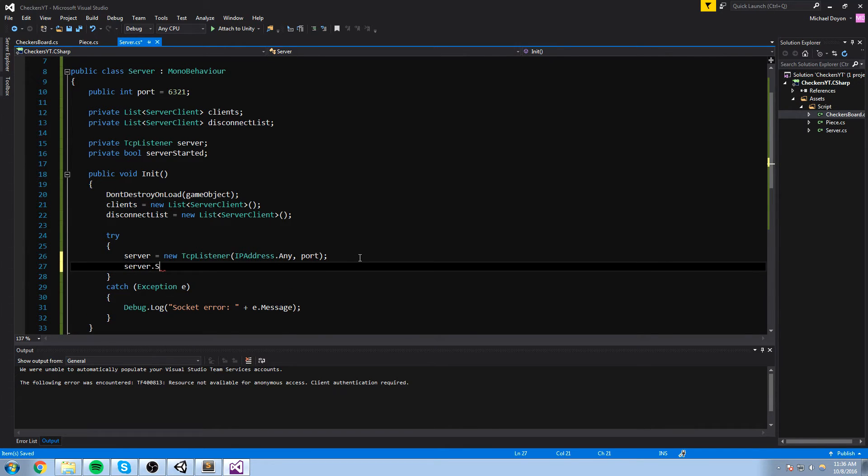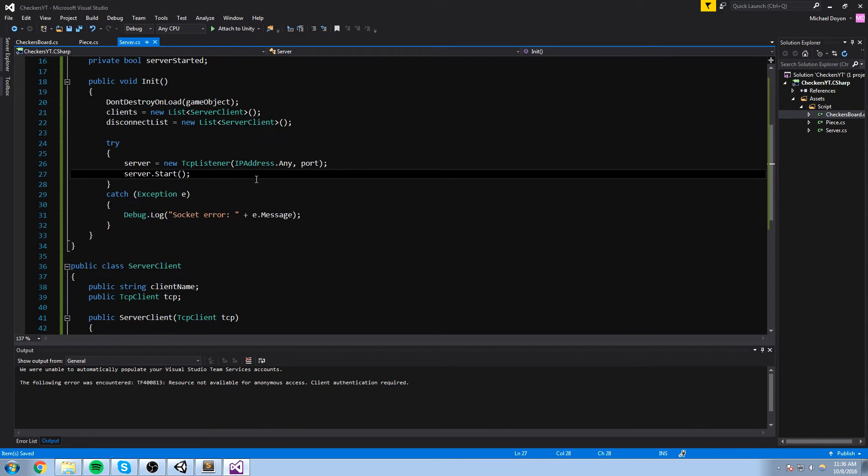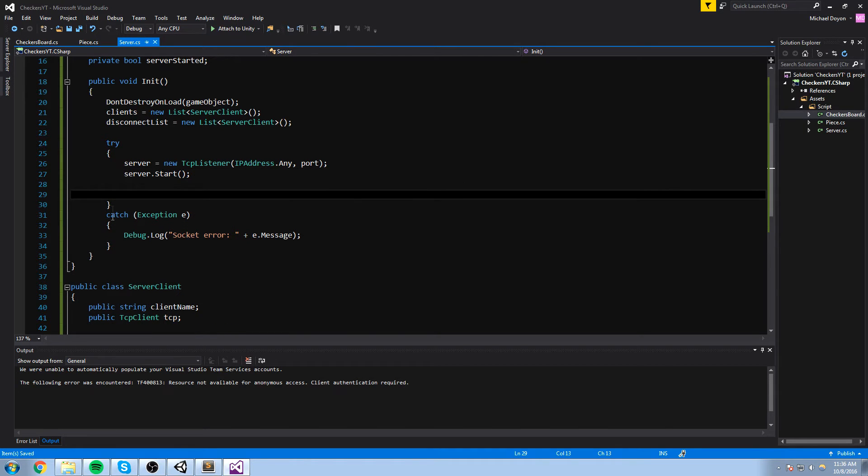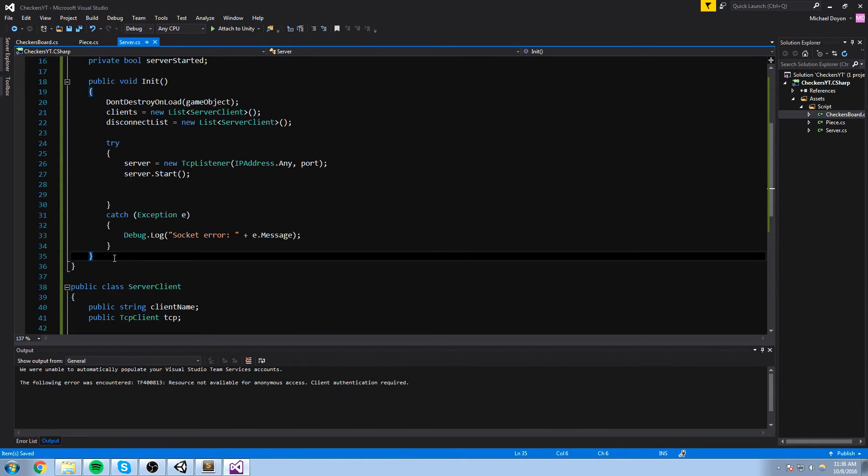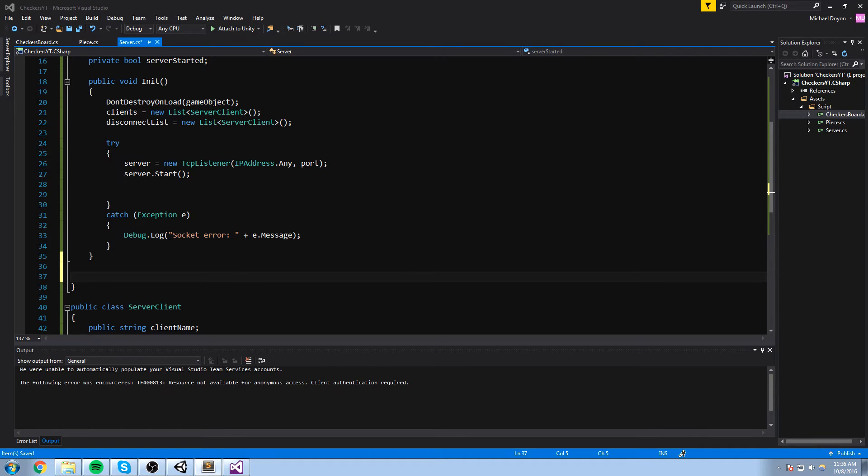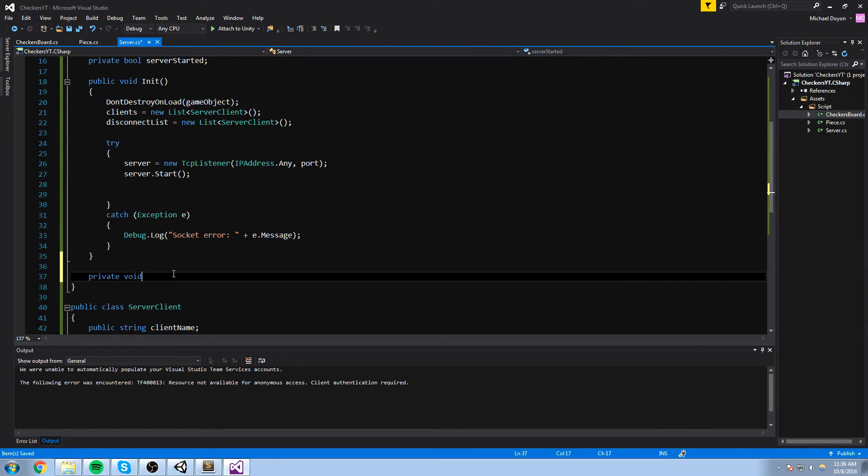And then once we're done, we just start, so server.start. At this point, we need to start listening for incoming connection. And just like we've done in the chat server, we are going to have a function that takes care of doing that because we need to call it multiple time. It is going to be a private void, start listening, just like this.